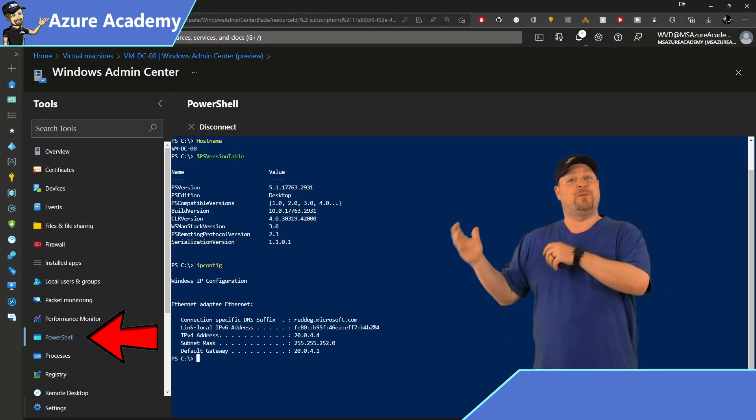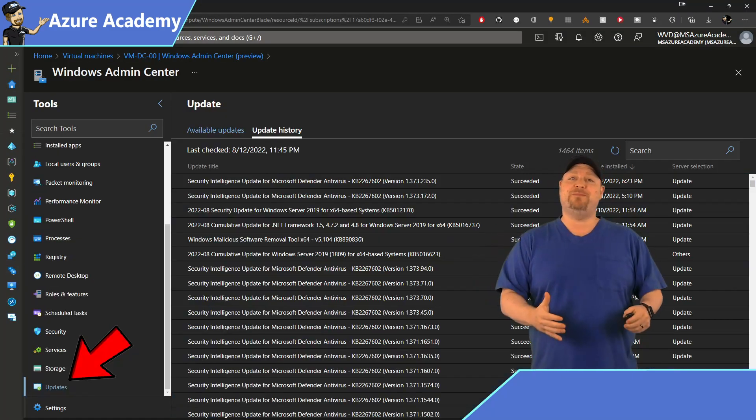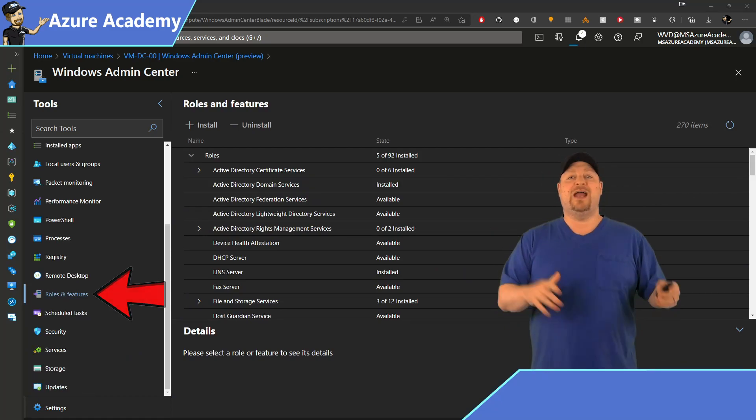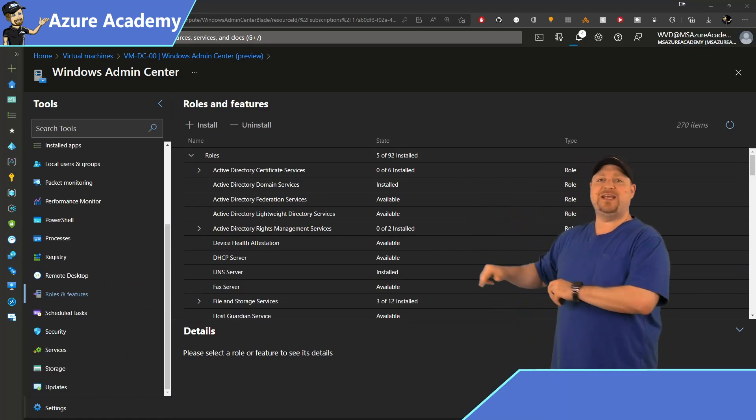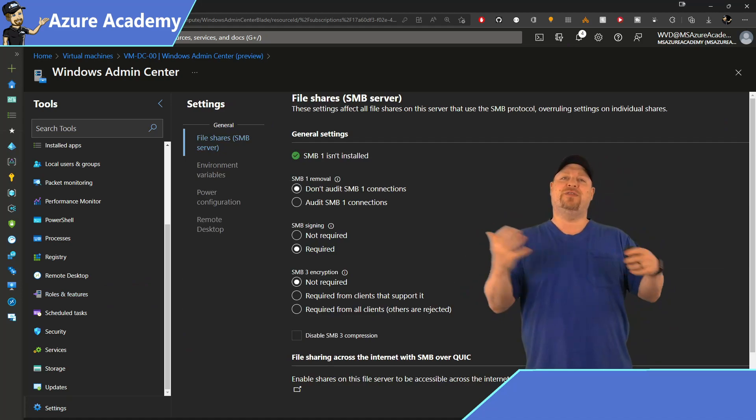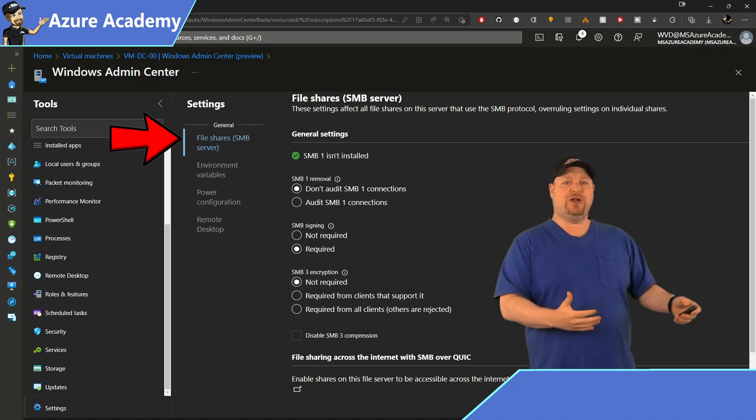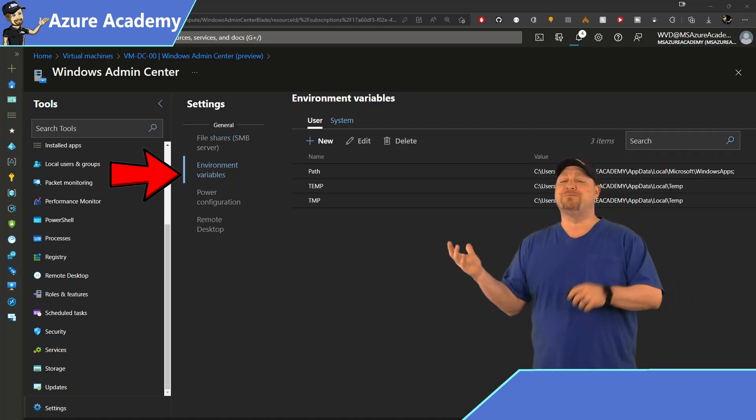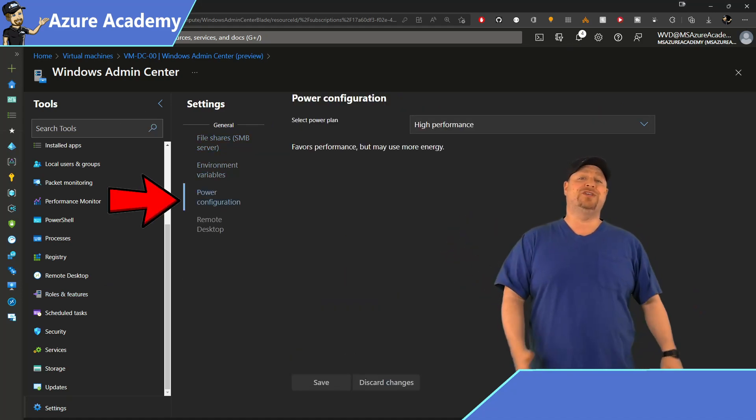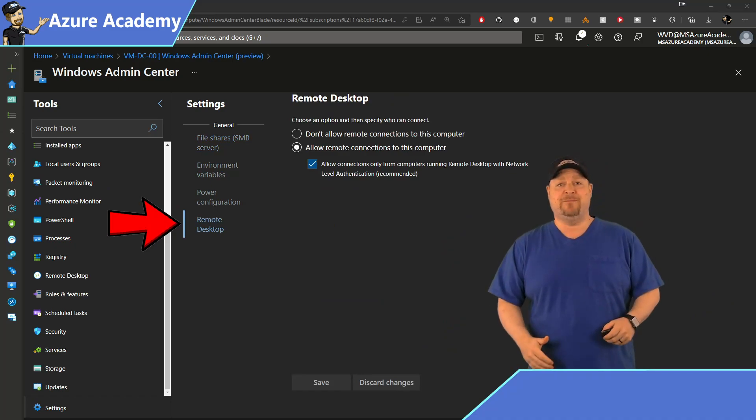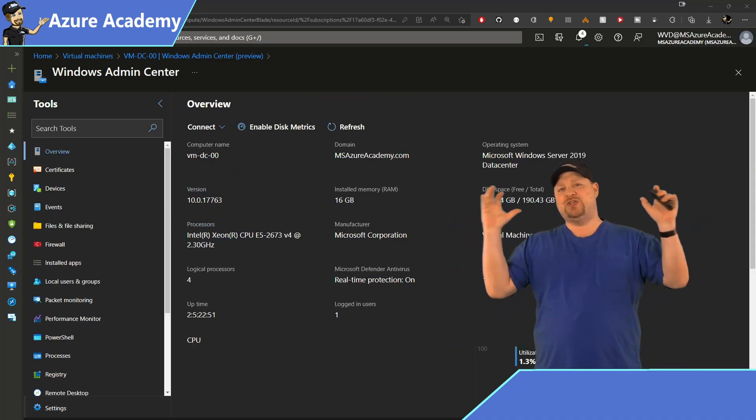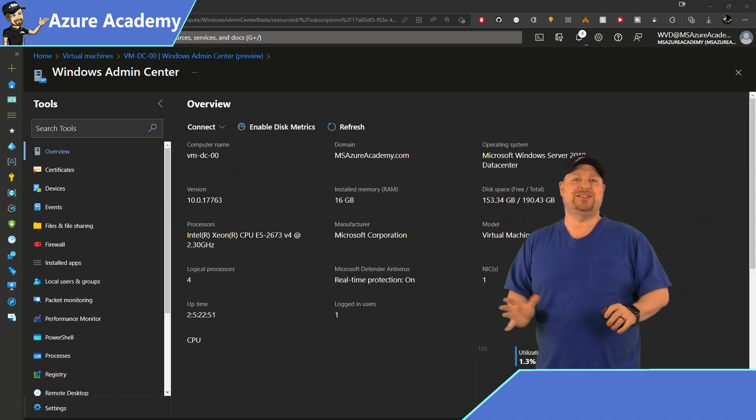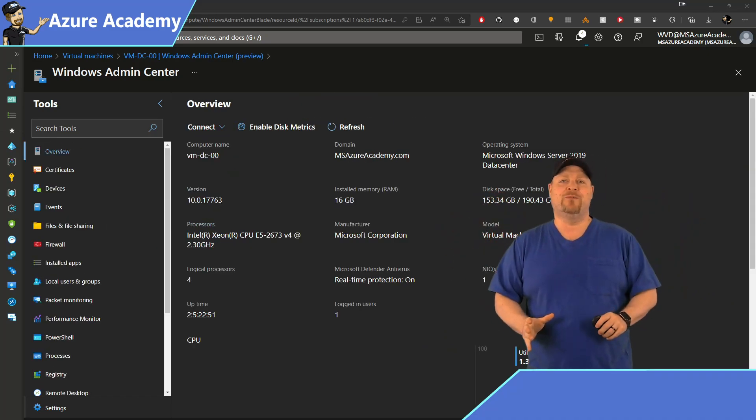You can also manage your Windows updates or add roles and features on the fly. And you can click the settings gear down at the bottom and configure the SMB security requirements, environment variables, power configurations, and RDP security. All of that packed into a single tool. There's nothing that this thing can't do.